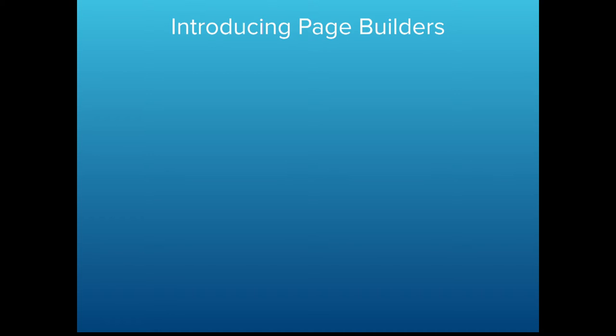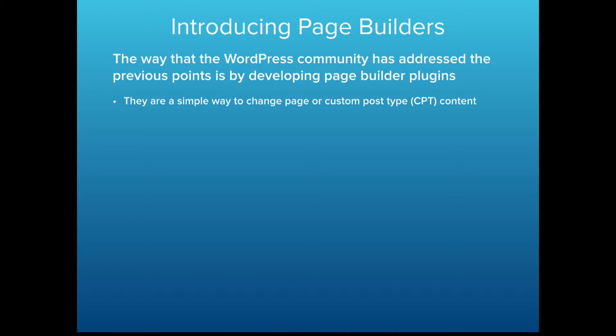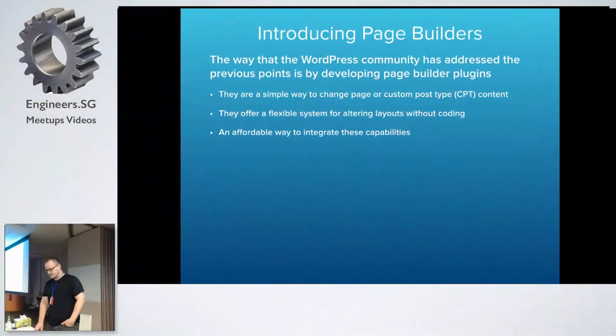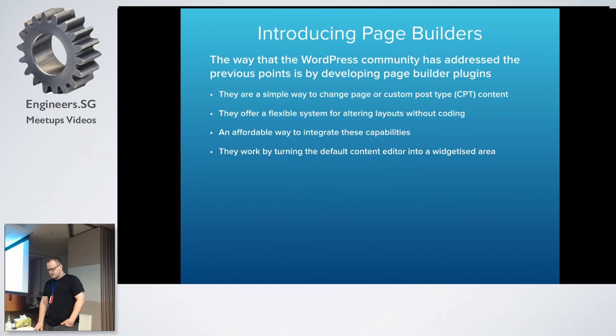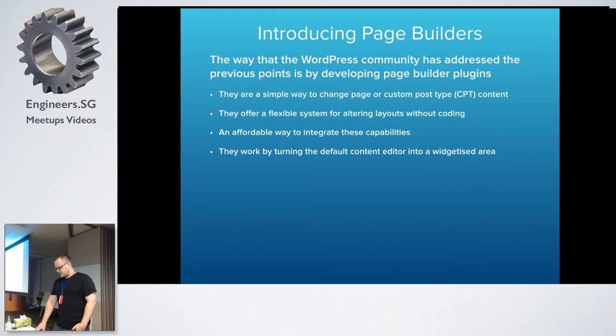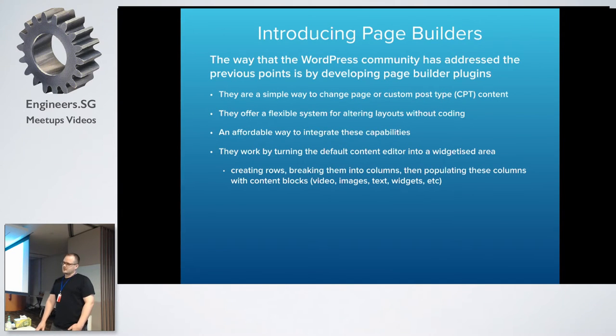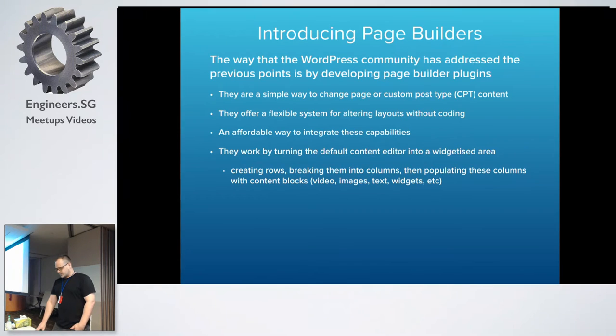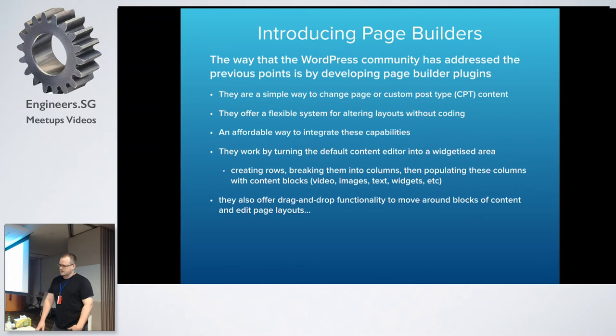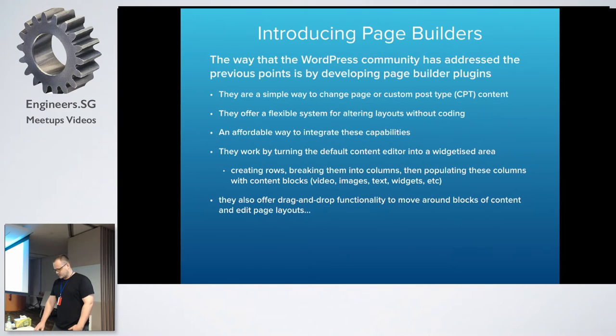So the WordPress community kind of looked at solving this problem through page builders. It's a simple way of pushing layout and design into the WordPress editor. It's a flexible option, an affordable way. They work by turning the WordPress editor, which is usually just a text box, into a widgetized area built up of columns and rows. Inside those columns, you can put videos, text, images, anything you want. They also offer drag and drop functionality. Pretty much anything that you find on ThemeForest will have all that built into it.